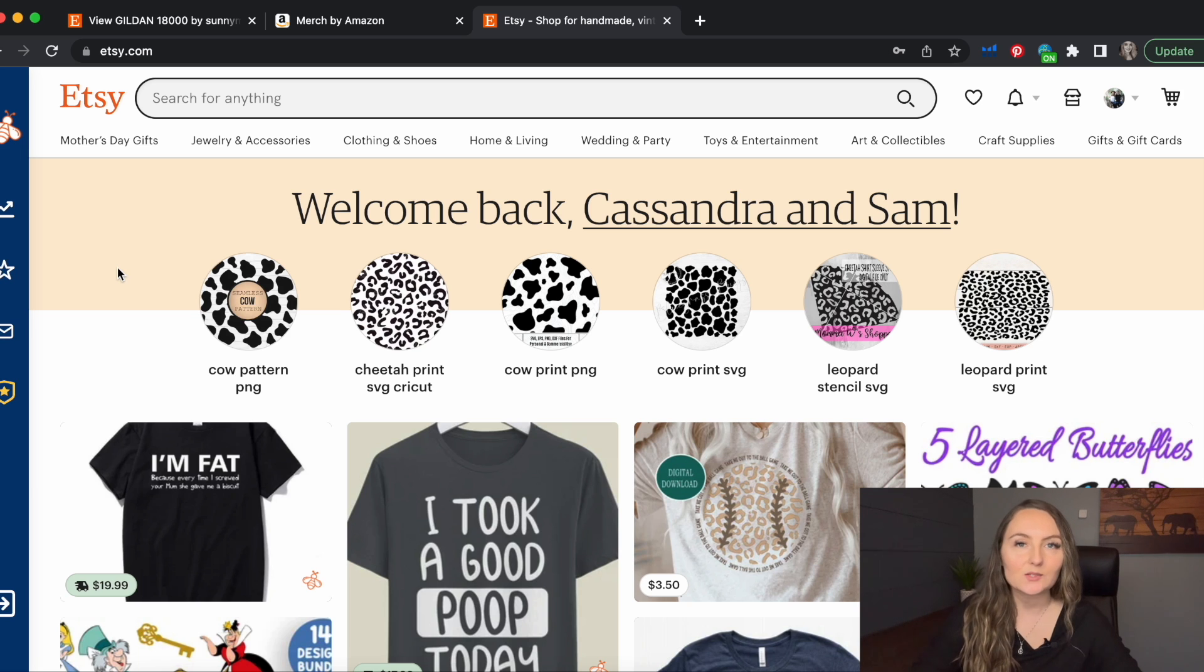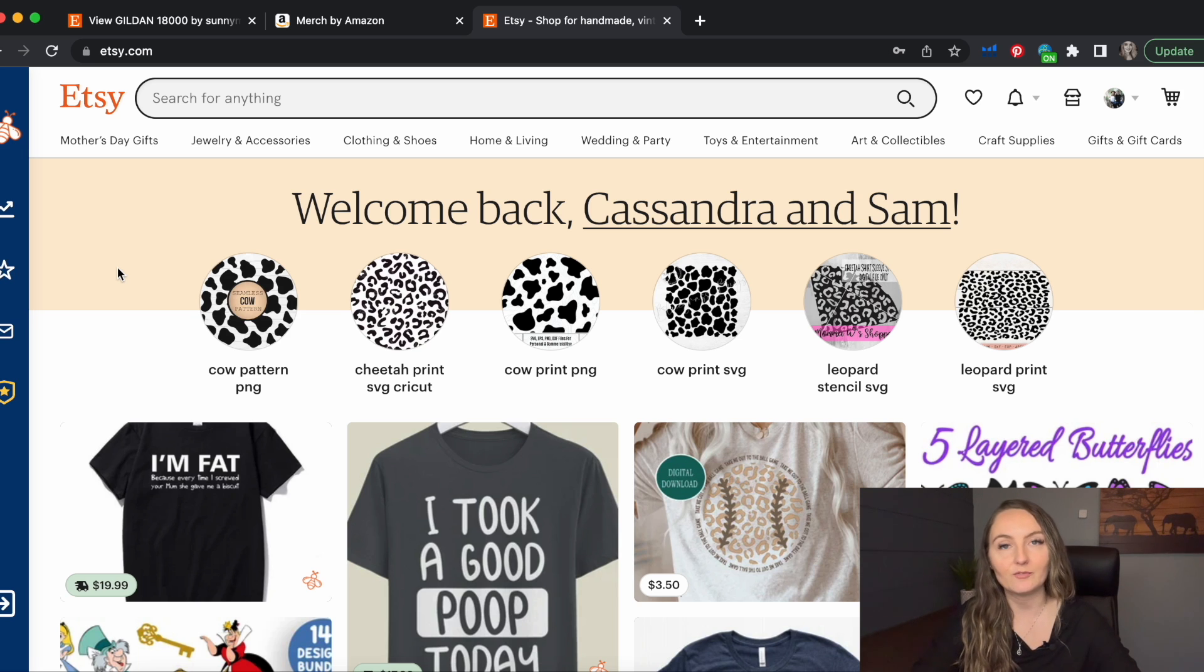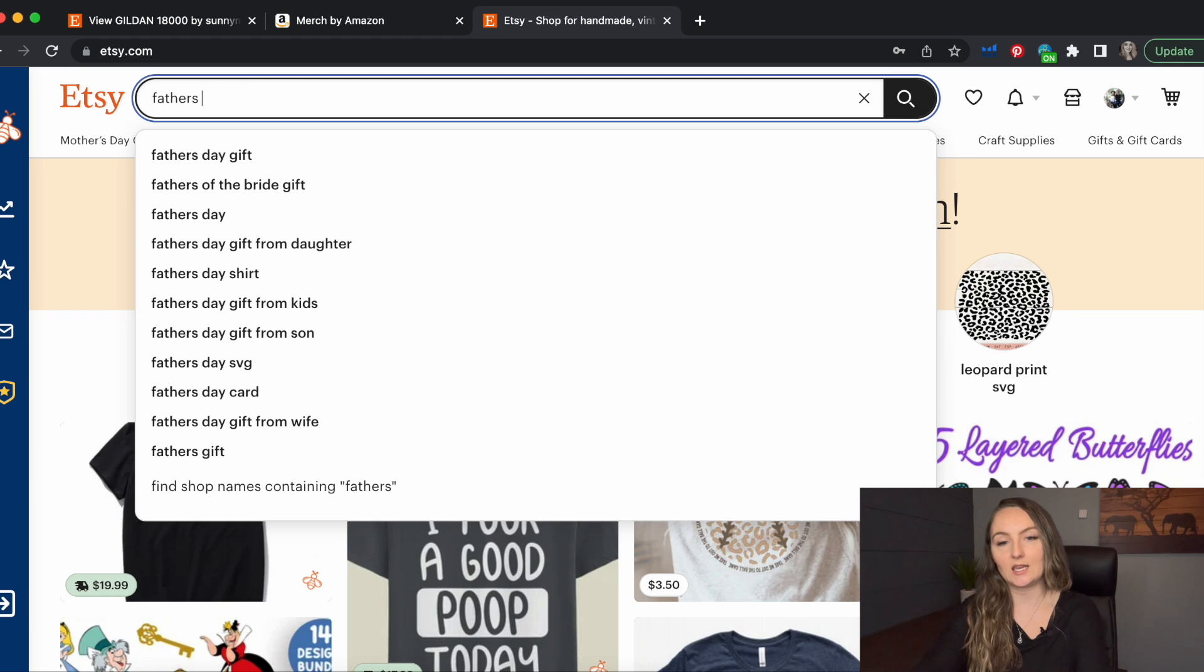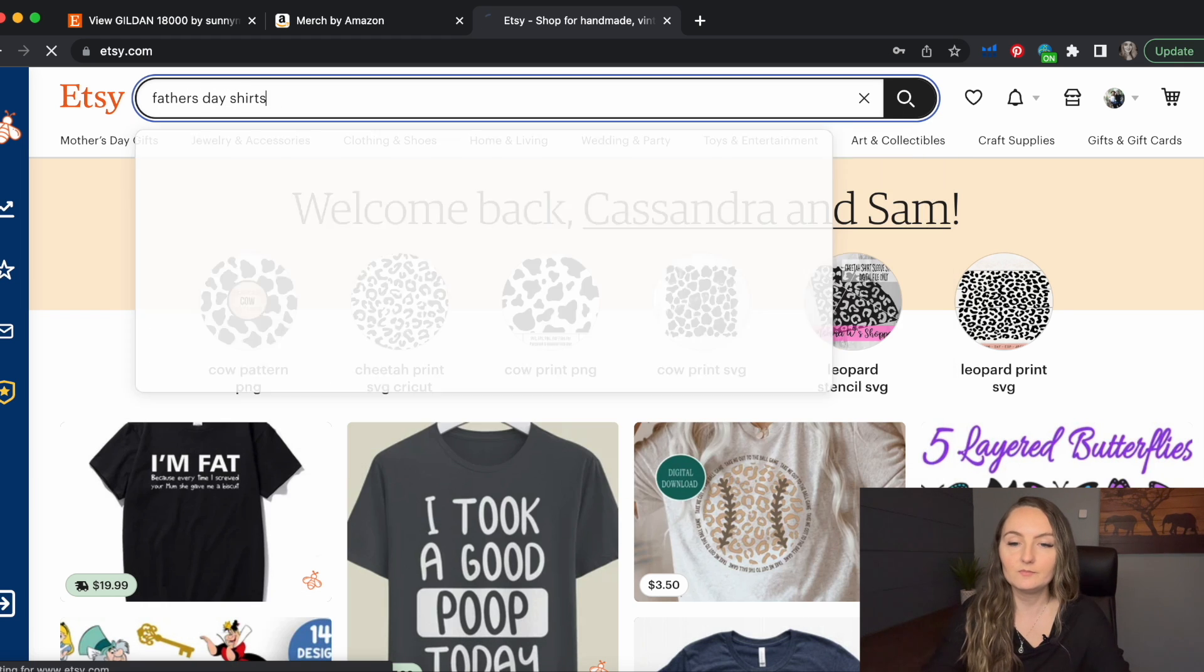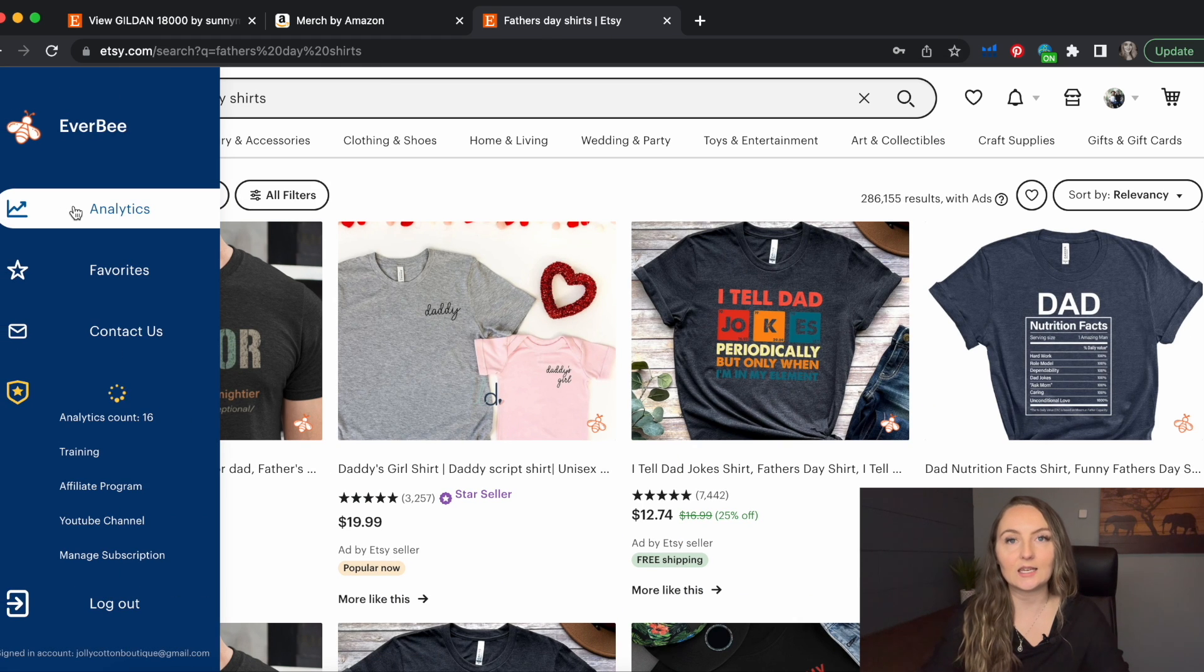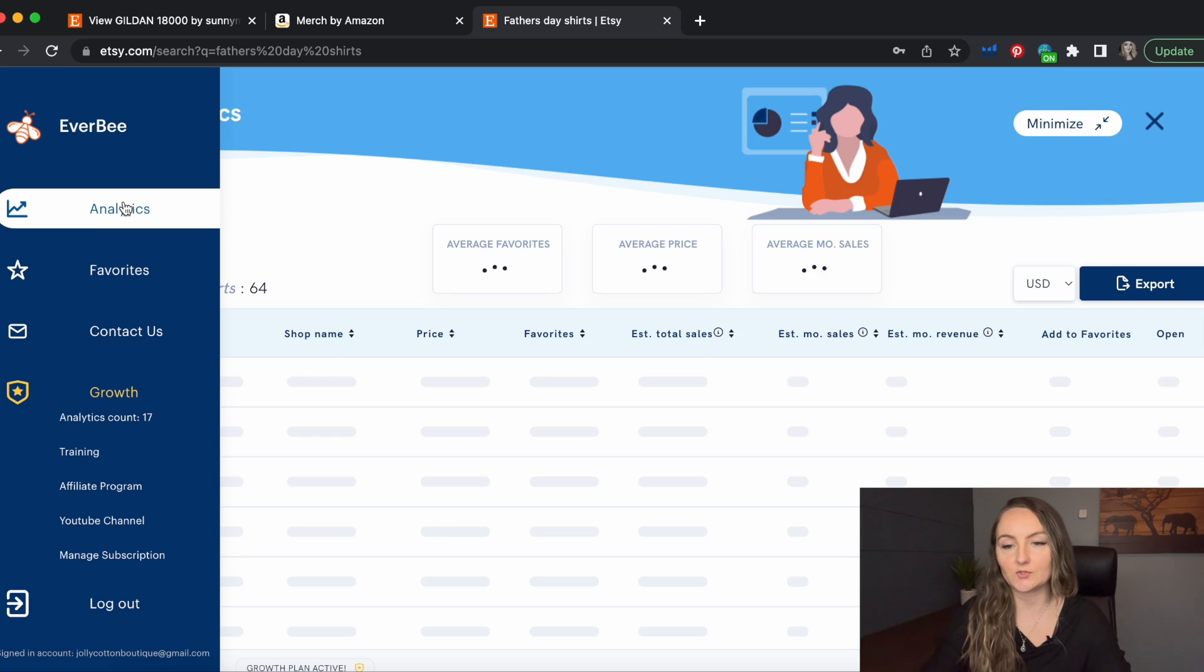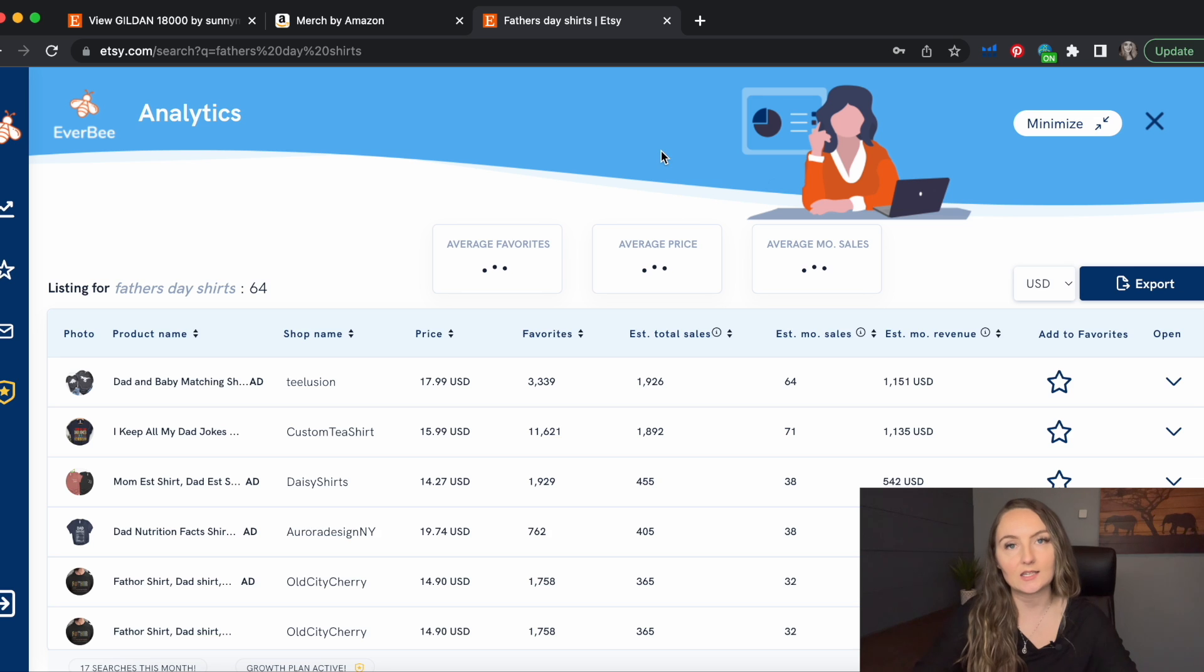One of the best ways to find niches that are already selling is to see what your competitors are selling. The first example I'm going to show you is if you're looking for a larger category like Father's Day shirts and you want to find some smaller sub niches to sell in. So you'd come to Etsy and type in something like Father's Day shirts.